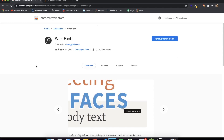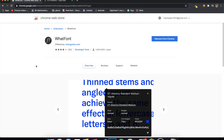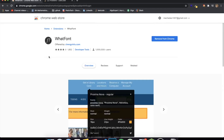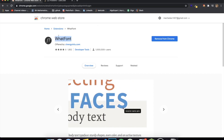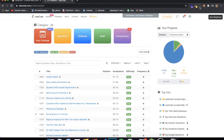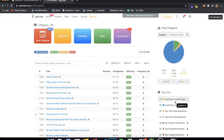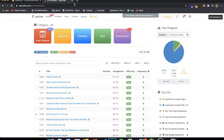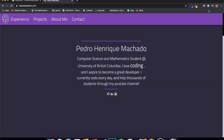The third extension — similar to ColorZilla in that it's a well-known category — is called WhatFont. Extensions that identify which font a website is using are really common, and WhatFont is the one I chose a long time ago. Basically, when I activate it on LeetCode I can hover over any text and it will tell me the font being used. Here on my own website it correctly identified the exact font I used.